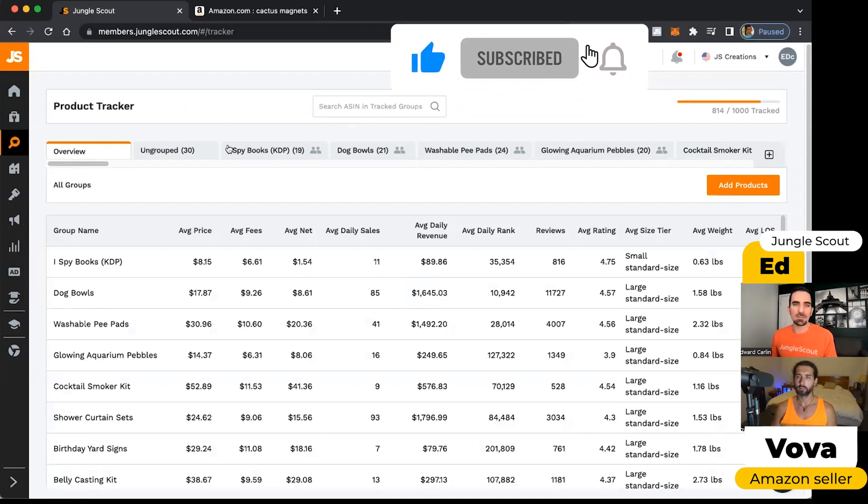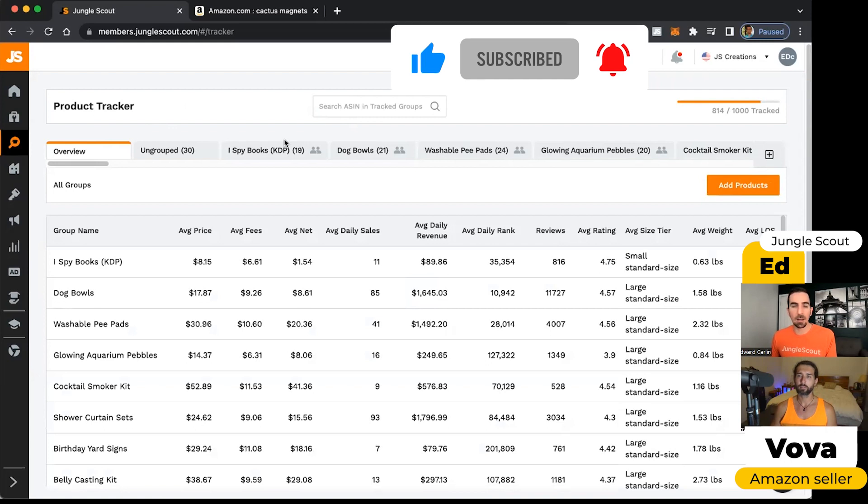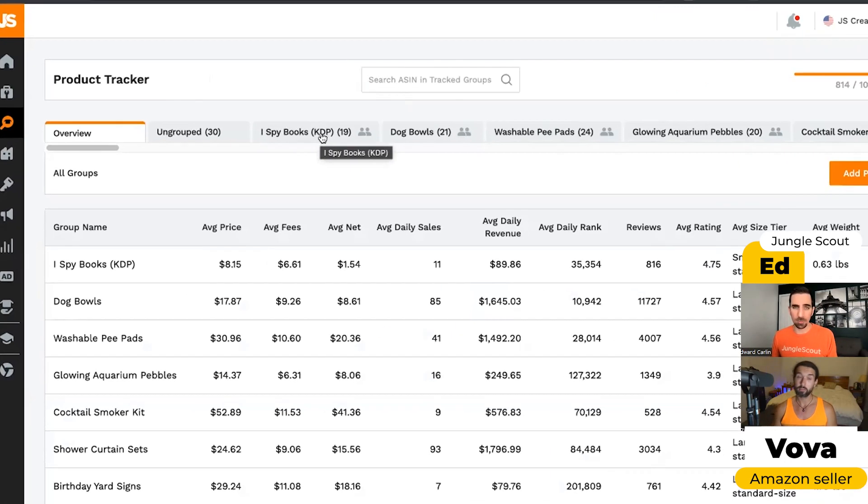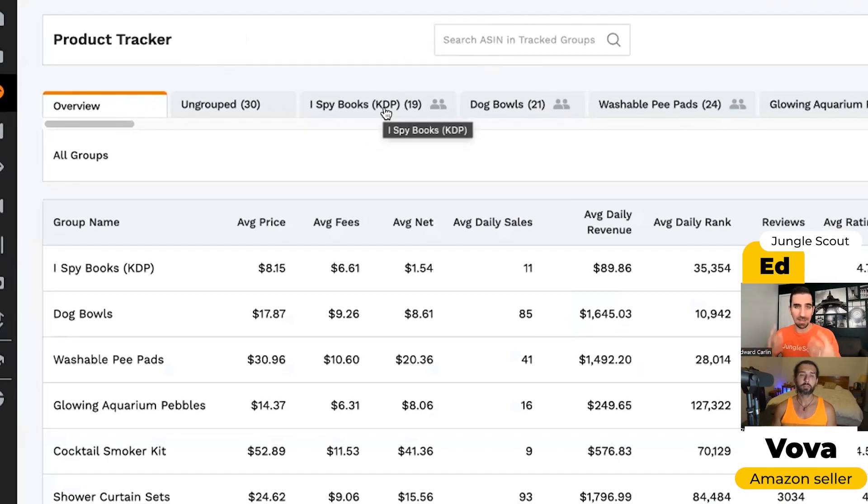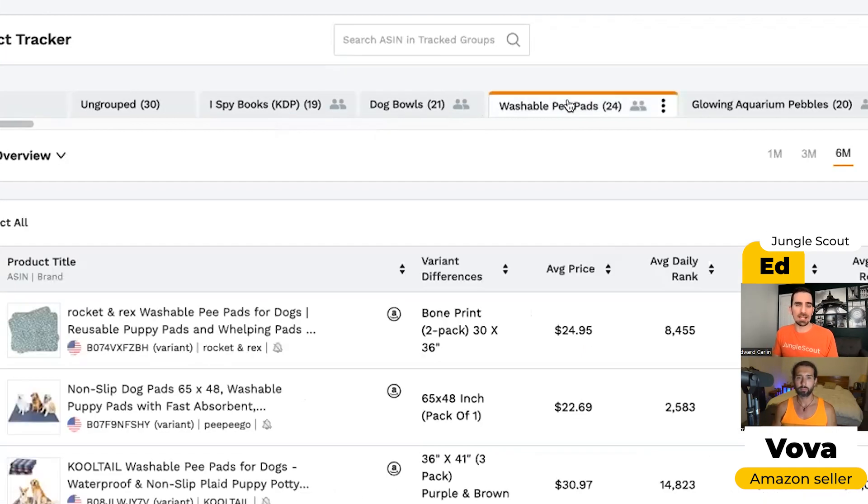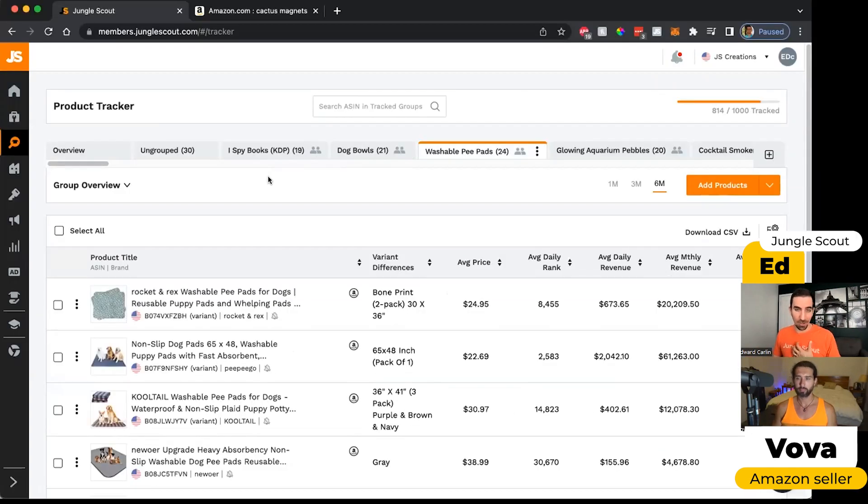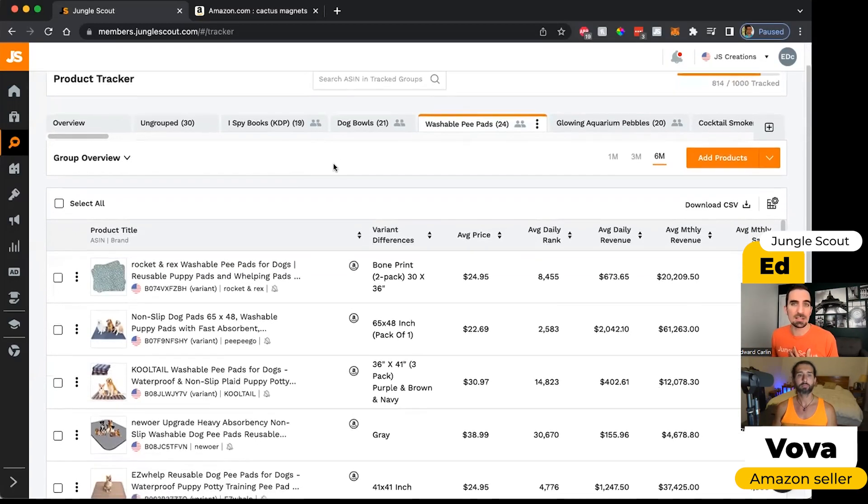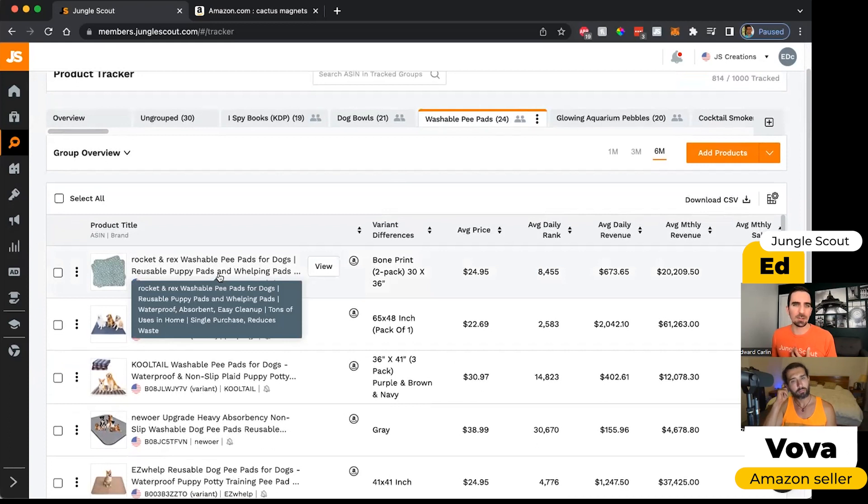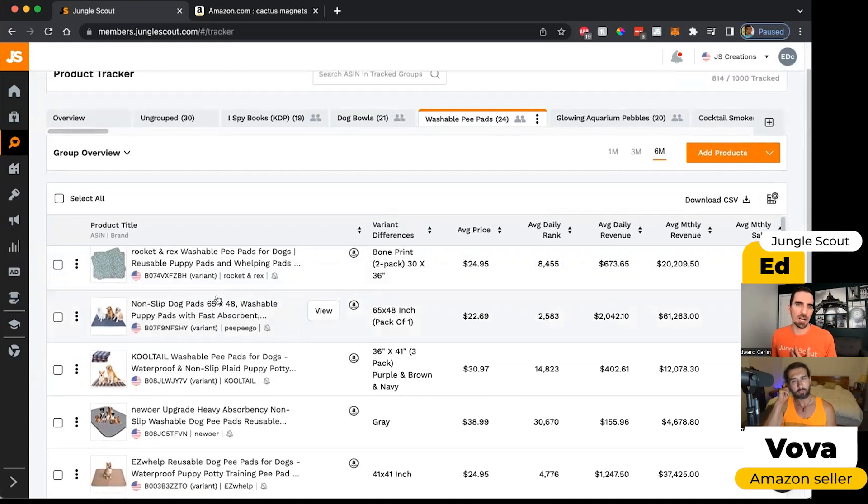And you can see here we have lots of tabs that we've created at the top that we can name these tabs whatever we want, so we can organize our products in a way that makes sense to us. I'm going to go to the washable pee pads because this is a product that Jungle Scout actually sells on Amazon under our Jungle Creations account. And you can see here that we've got 24 individual washable pee pads on here.